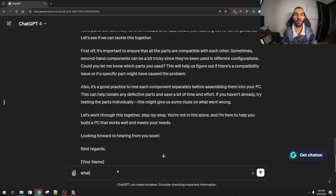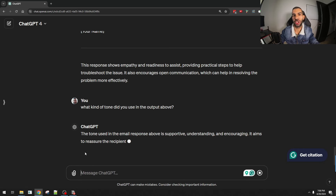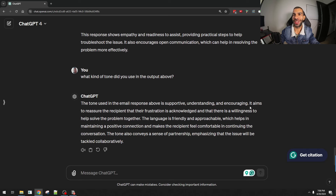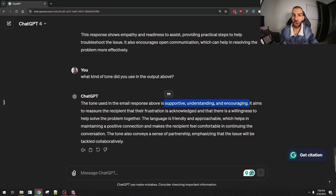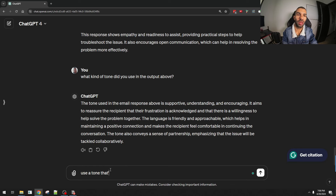The tone was very good — apologetic and helpful. You can also ask ChatGPT what kind of tone it used in the output above. It said the tone was supportive, understanding, and encouraging. You can then use this format to create other types of content, or change the tone ChatGPT uses to better suit your needs. For example, I asked it to use a more authoritative tone to give more specific advice about building a custom PC.